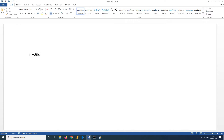What is a profile? Profiles are the user state environment. You can see the documents, desktop settings, start menu, shortcuts, applications, downloads, and so on.